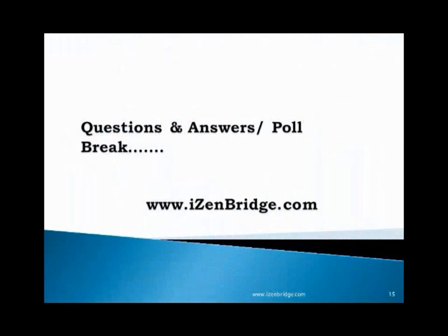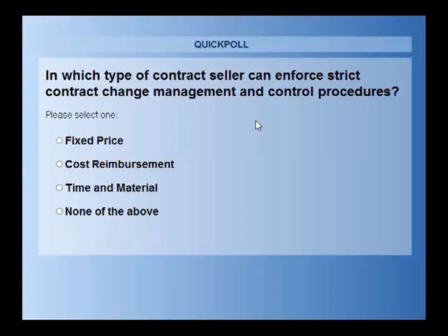Now we take our first Q&A break. The poll question is: in which type of contract will the seller enforce a stringent change management process? Please look at the poll and let me look at the questions.